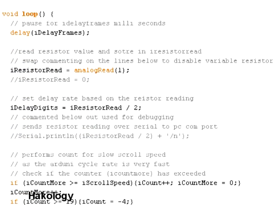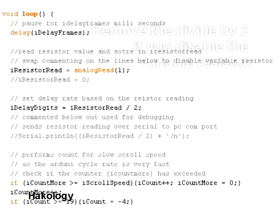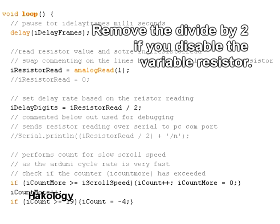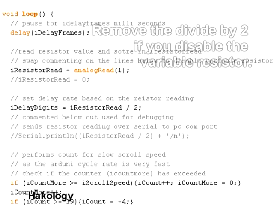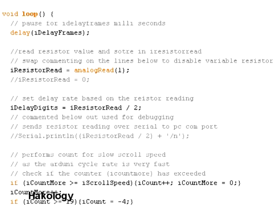Now we're looking at the main loop function, which is basically where the Arduino loops round in this function. And this is where we can do our stuff and tell it to write to the LED display. So the first thing I've put in there is a delay, which is set to zero at the moment, so it doesn't hit that. Then we've got iResistorReadAnalog1, which takes the reading from the resistor. Then it sets iDelayDigits equal to the resistor reading divided by 2. That will basically take a reading from the resistor and slow the draw rate down of each individual digit by the resistor reading.